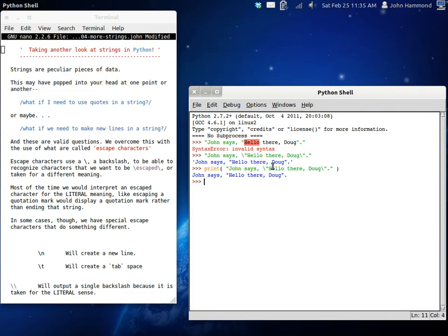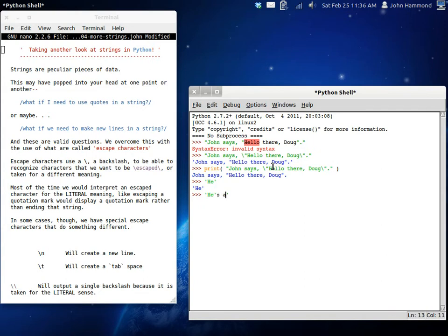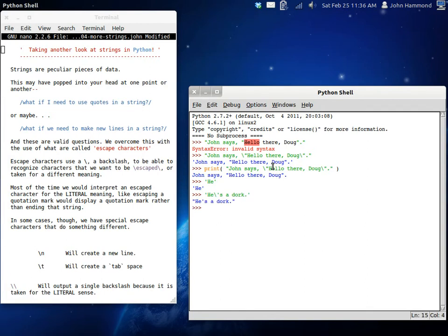Now this kind of goes the same way if you're using single quotation marks. If we wanted to say he's a dork. We still have this single quotation mark. So what you would do here is escape that. And now your problem is solved.